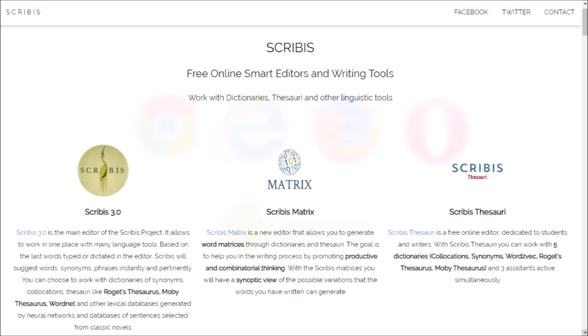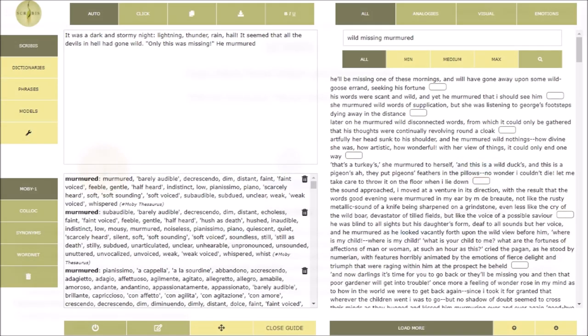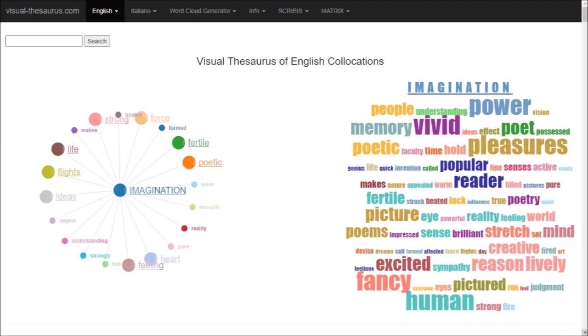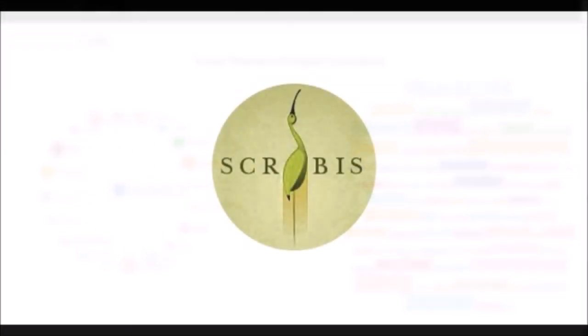Thanks for your attention and continue to follow the Scribbis project to discover the new writing tools that are periodically released.